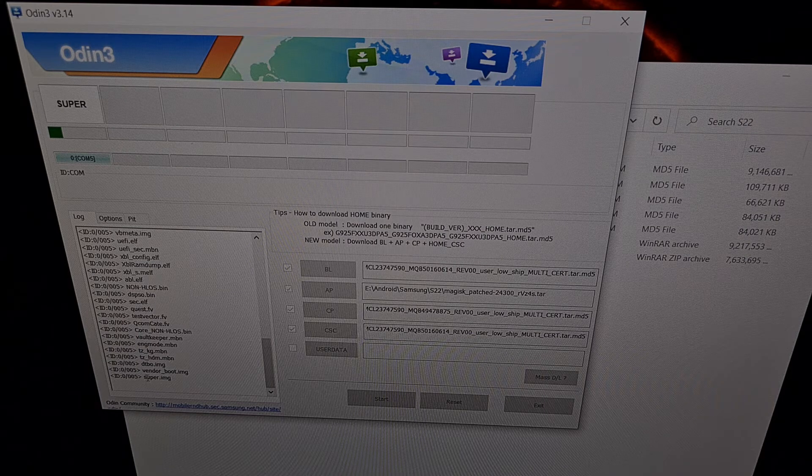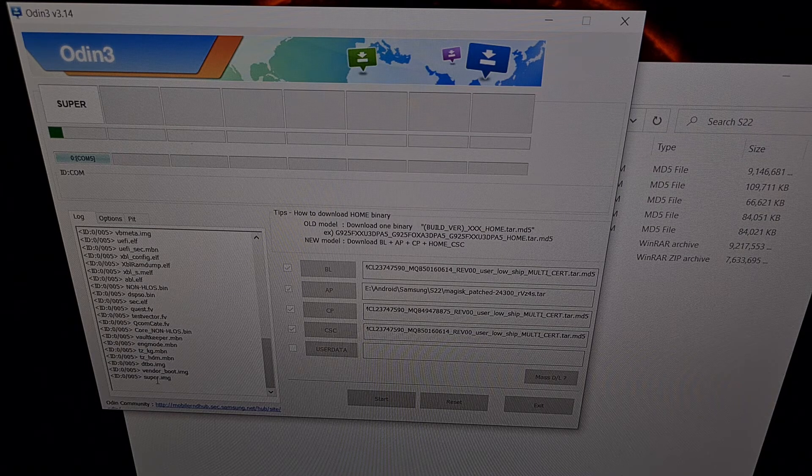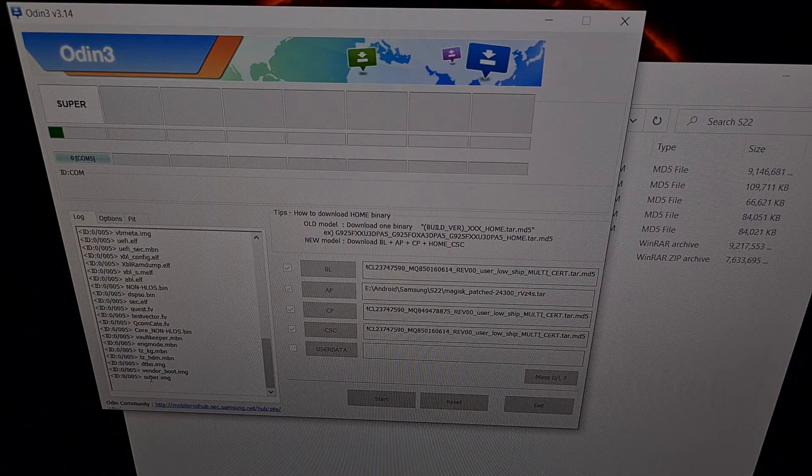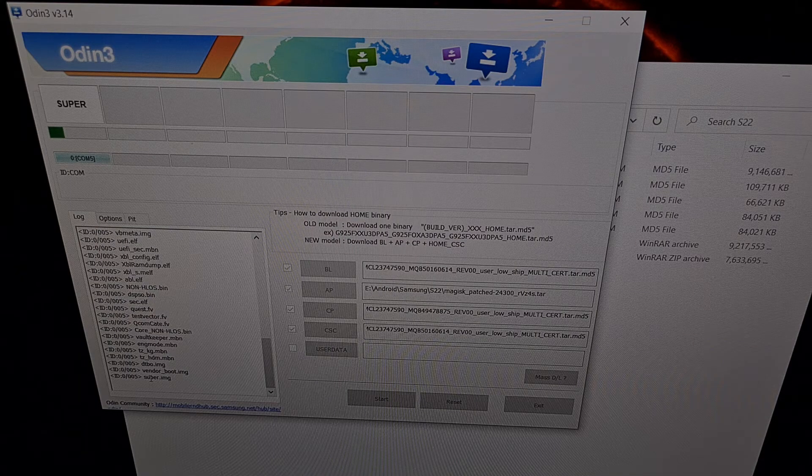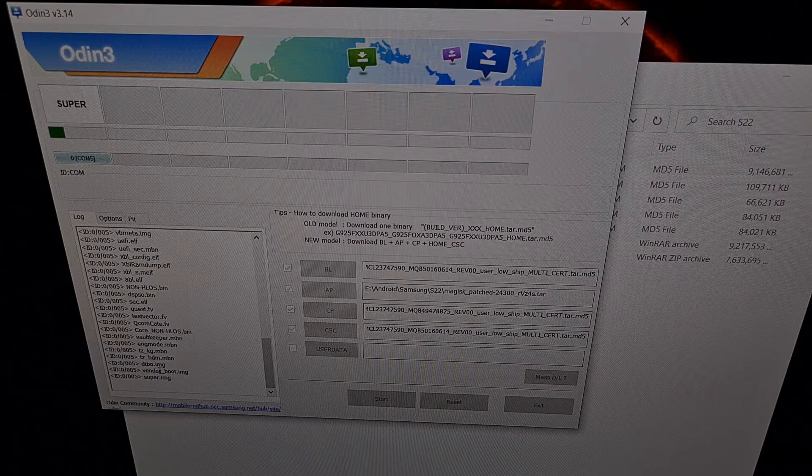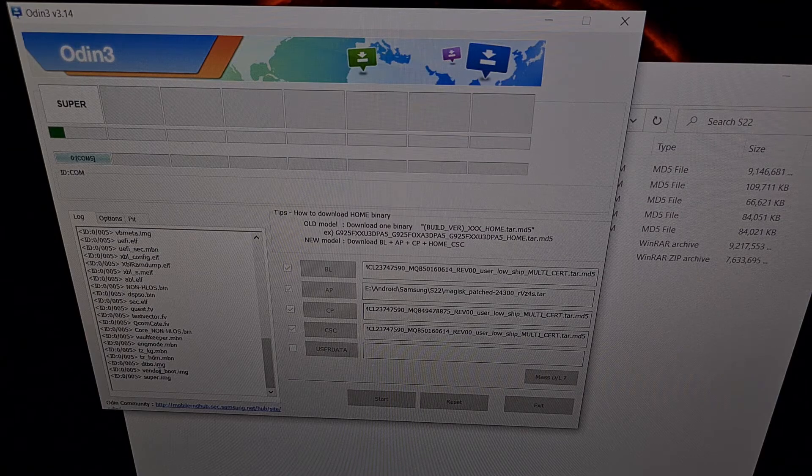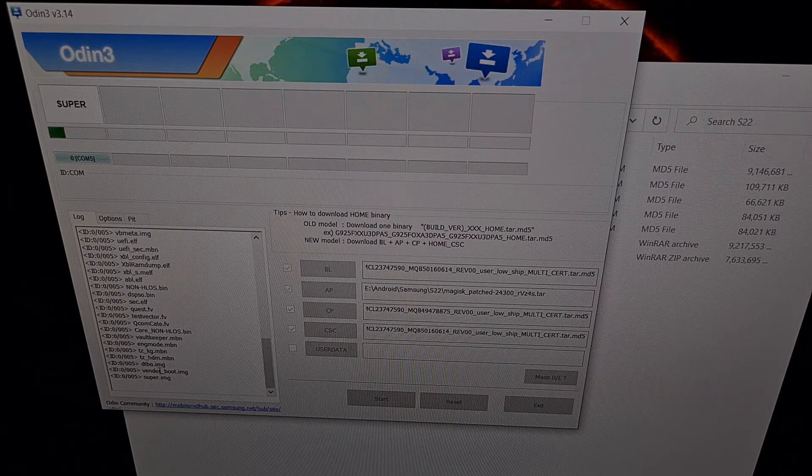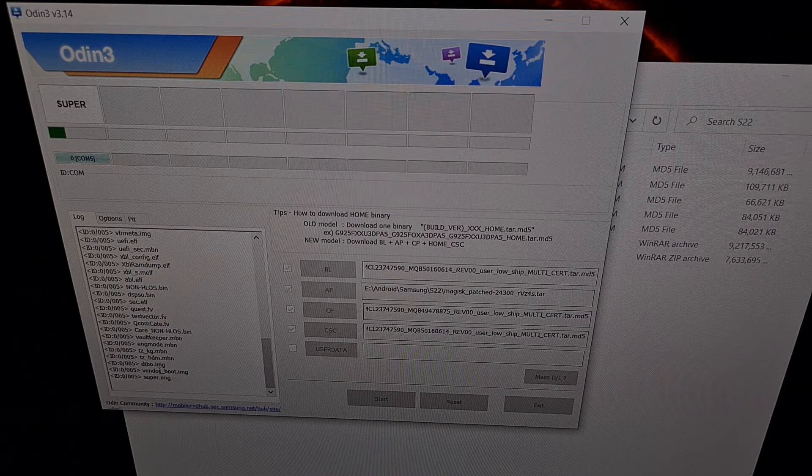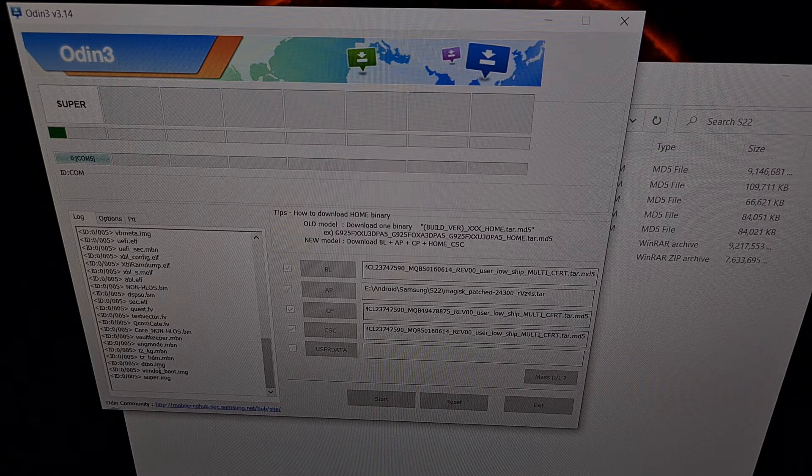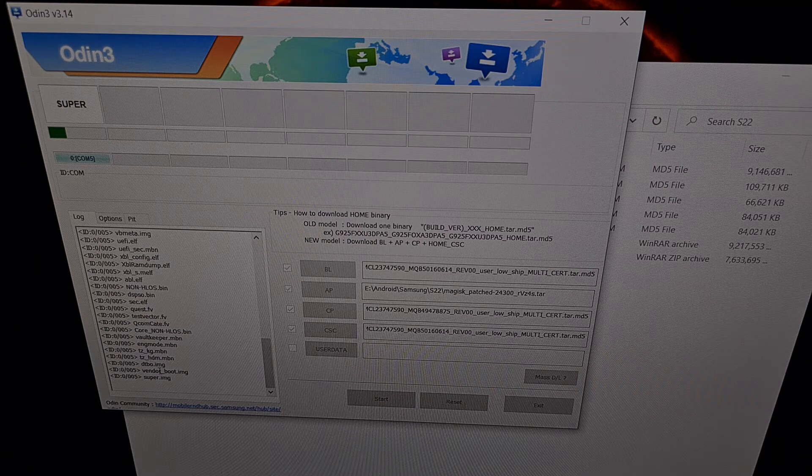Some of these files are really large, like this super.img file. So we are just going to wait patiently. We're going to let Odin flash all of these files to our Galaxy S22.